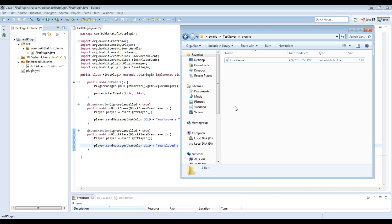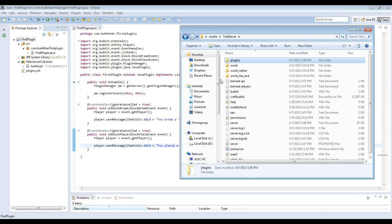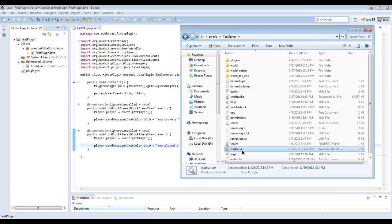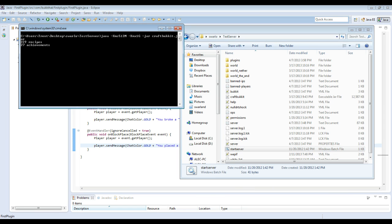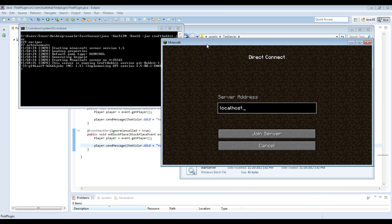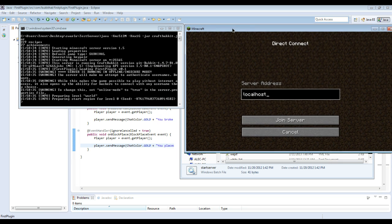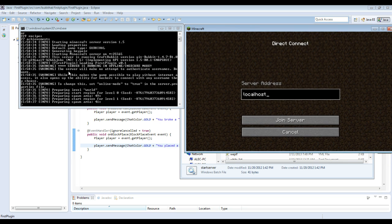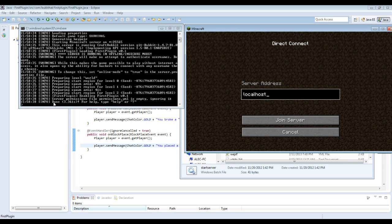Then you will see the jar file shows up in my test server plugins folder. So my test server is right here. I'm going to start that. Alright. And then you will see the plugin enable itself right there. First plugin, enabling first plugin version 0.1.